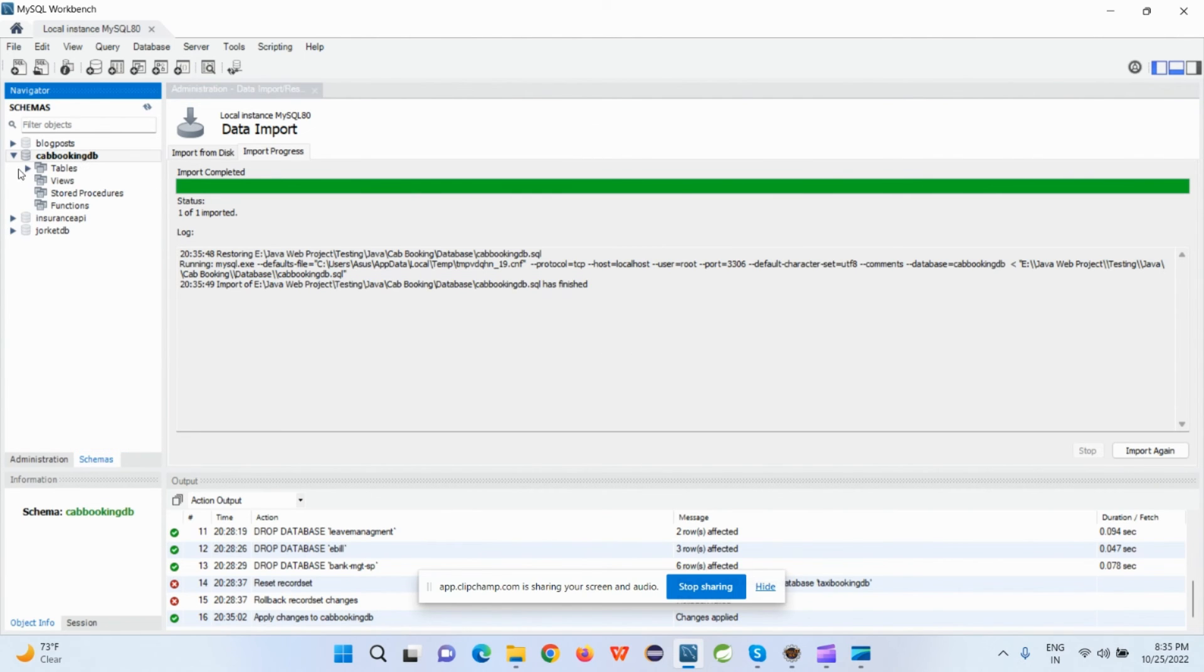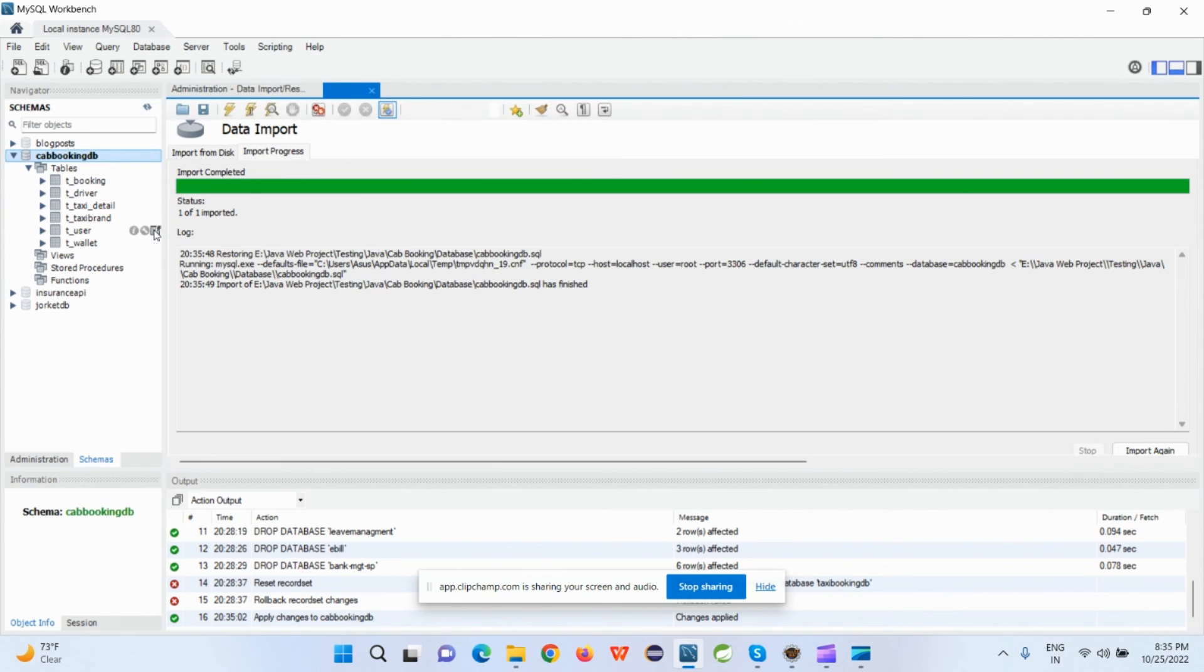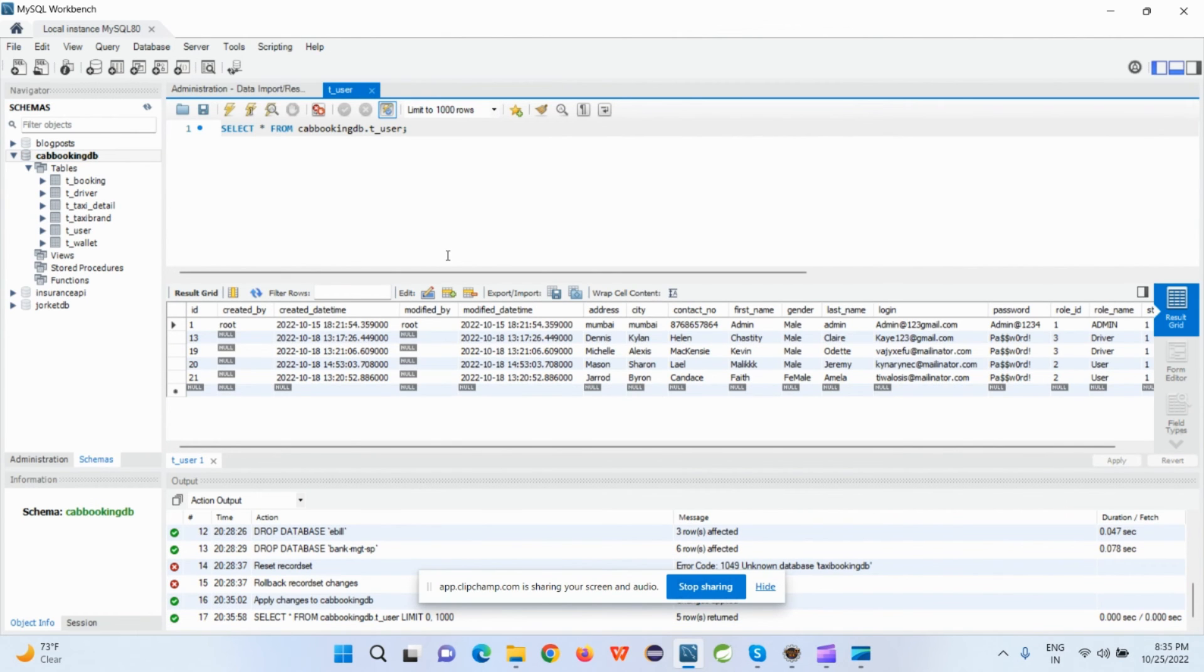And when I refresh that schema section, I can see the tables are there. It means the database is imported.